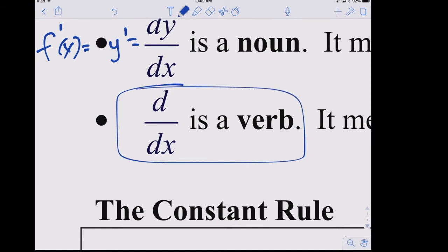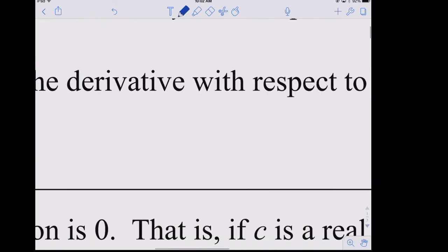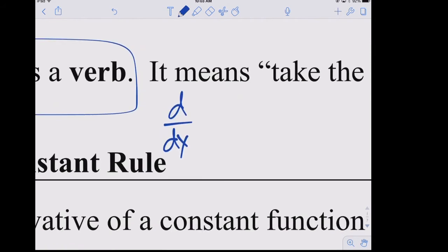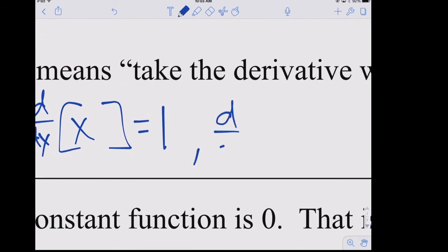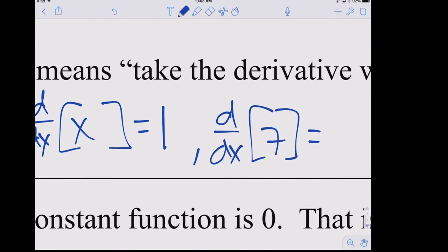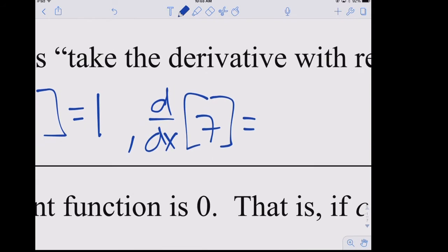If you see d/dx of x, that means: what is the derivative with respect to x of x? We can answer that without any shortcut rules. The derivative gives us the slope of the graph at any point. The graph of y = x is a line with slope 1 everywhere, so the derivative of x is 1. The graph of y = 7 is a horizontal line with slope 0, so the derivative of 7 is 0.